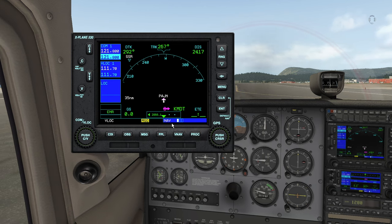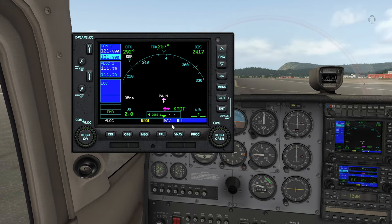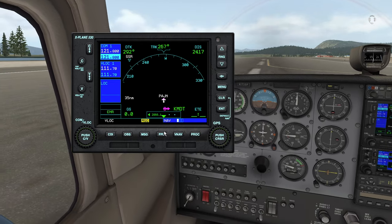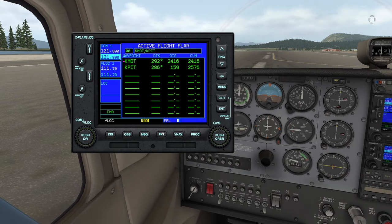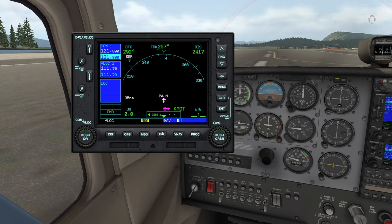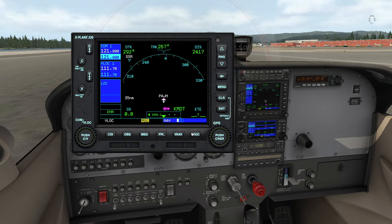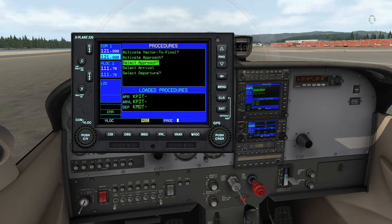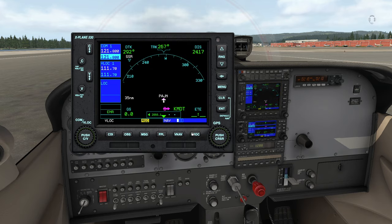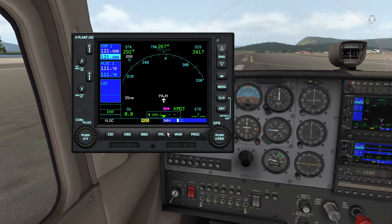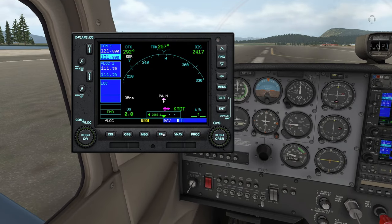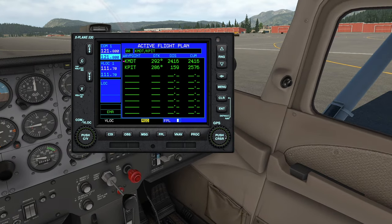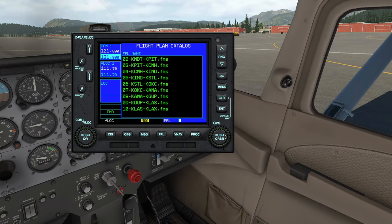Many of the X-Plane 11 planes will use a GPS modeled after the Garmin G530 for navigation. To get from point A to point B, it's important to have an understanding of how to operate this GPS. There's a great video tutorial on YouTube that'll take you through it step by step. Putting in the time to master the G530 will make your navigation a breeze.